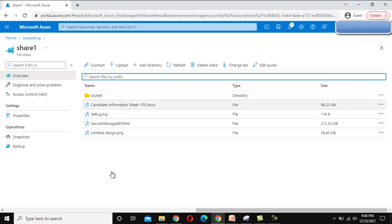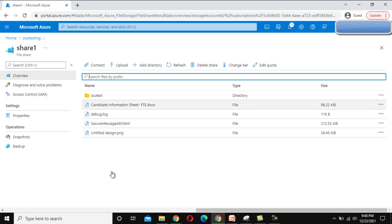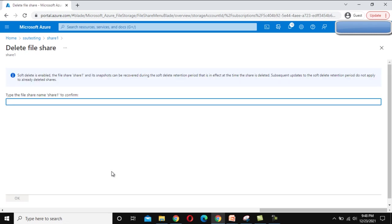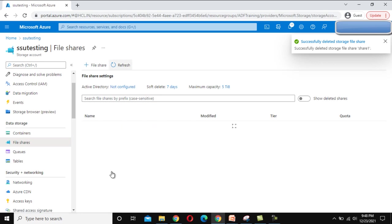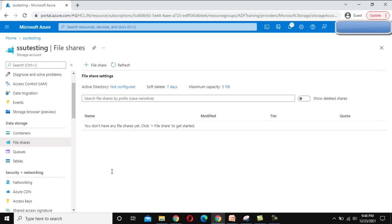If we want to delete files, we can do that too. There is also a Delete Share option — if we delete the share, all files and directories under it will be deleted. Let me try it: we need to type 'share1' to confirm, then click OK. It will delete everything. We can see the message 'Successfully deleted storage file share'. Let me go back and refresh — we no longer have any files since we deleted everything.